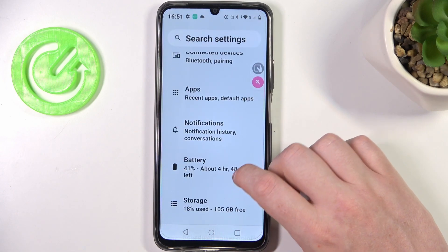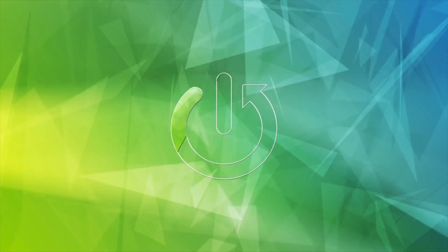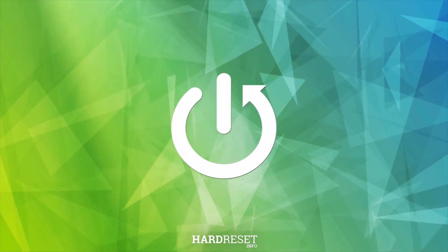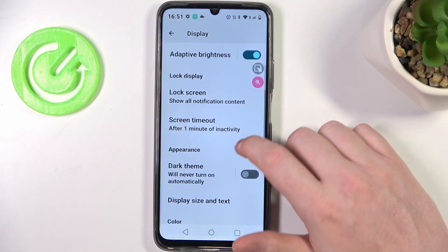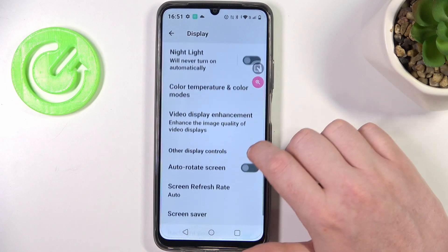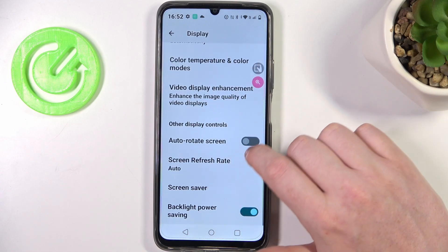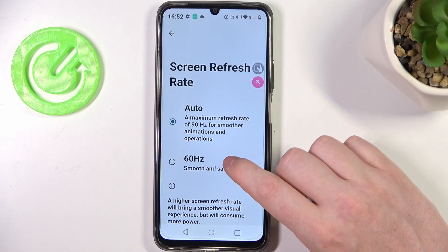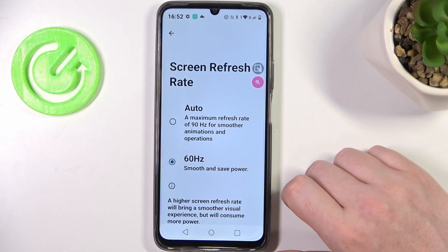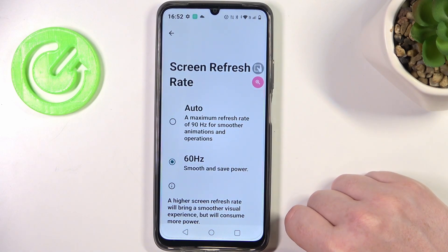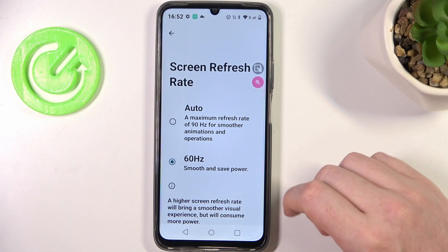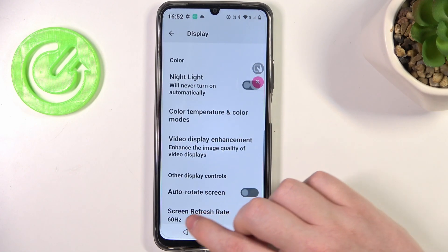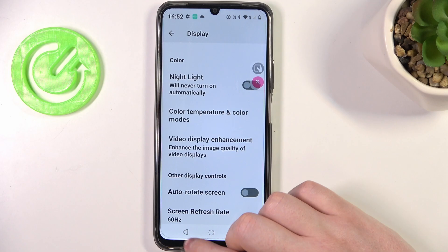Here, go to Display first. Now we can scroll down and find the screen refresh rate, and we can set it to Auto or 60Hz. I would go for 60Hz if you're having performance issues.